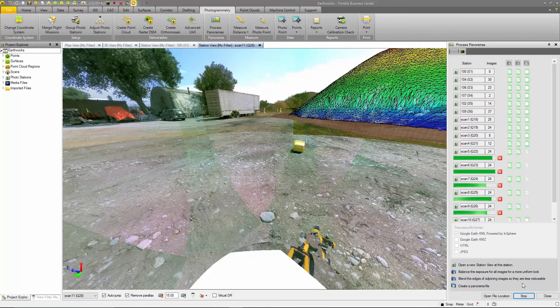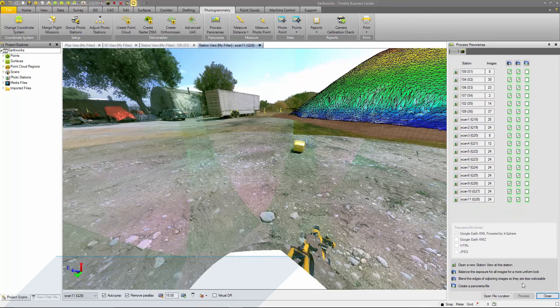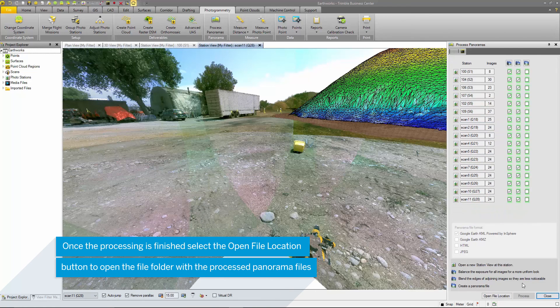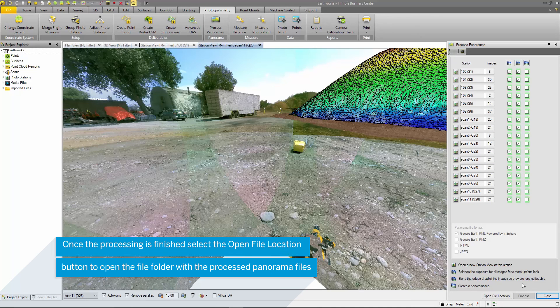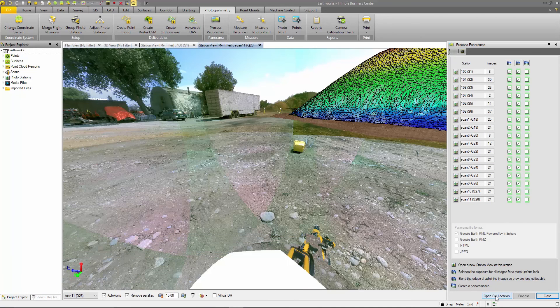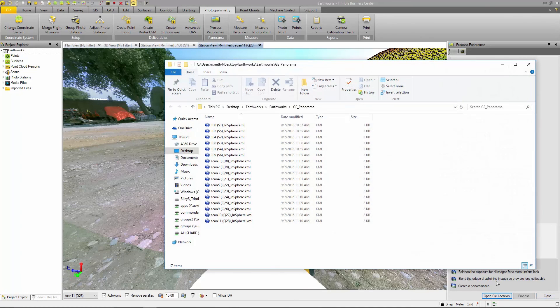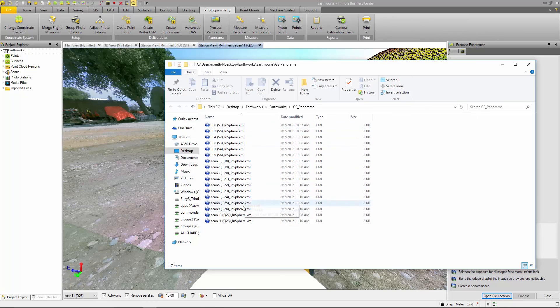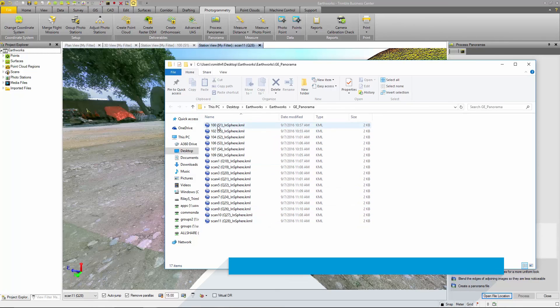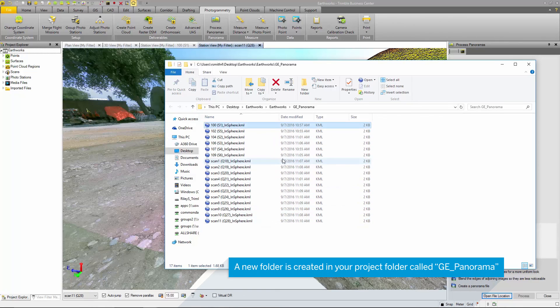Once the processing is done, you can select open file location to display the folder with the process panoramas. By default, this is the Project Import Export folder. You can also change this in the User Options menu.